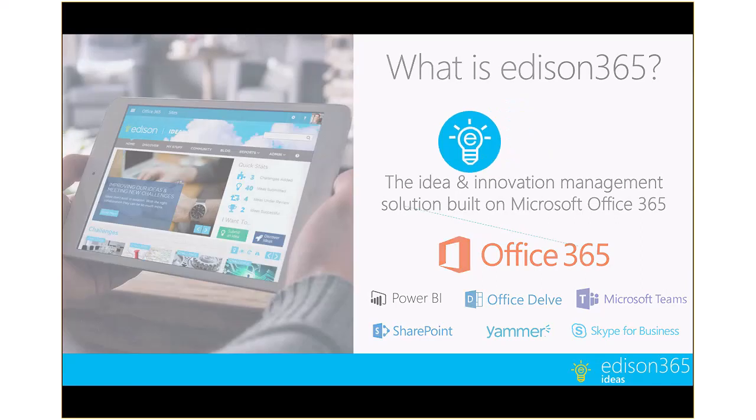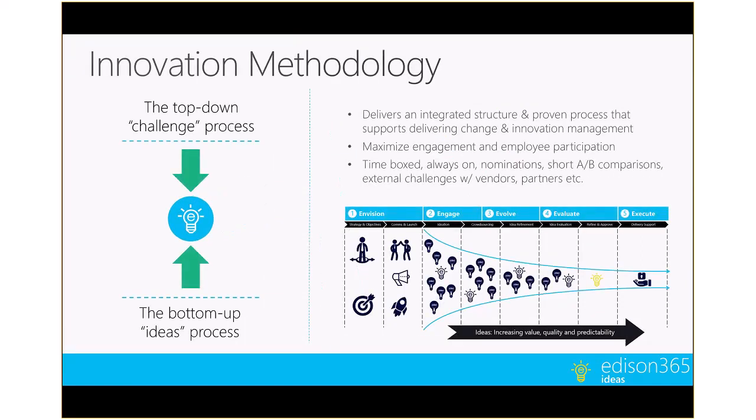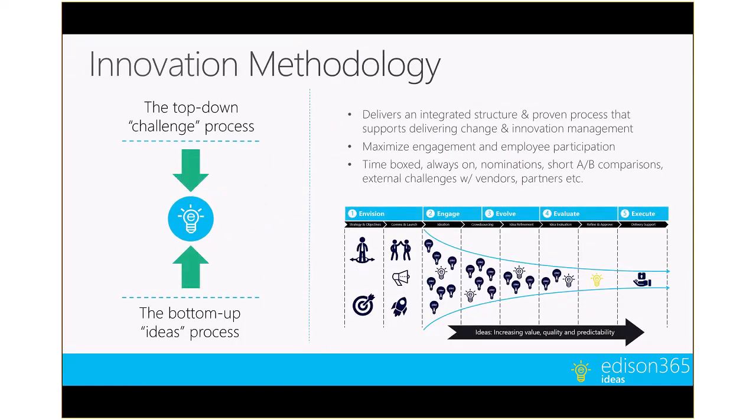It's important that Edison 365 addresses both your top-down challenge processes, in other words, what are the things that are causing difficulty for the enterprise, and bottom-up ideas that just happen to come from the crowd about what could be the next big thing.